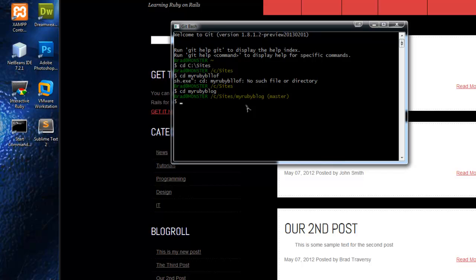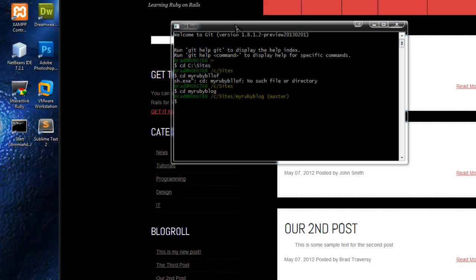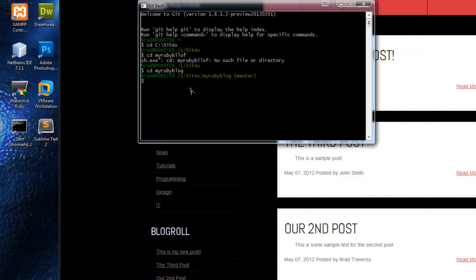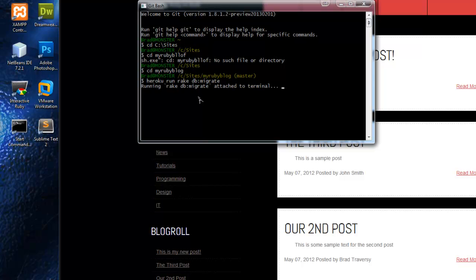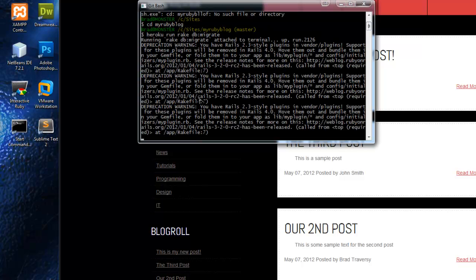All right, so what I want to do now is migrate the database on the production app, on the Heroku app. We can do that by running Heroku run rake db migrate. This is just going to create all the tables and the structure that we've done since our last remote migration. All right, looks like it ran fine.